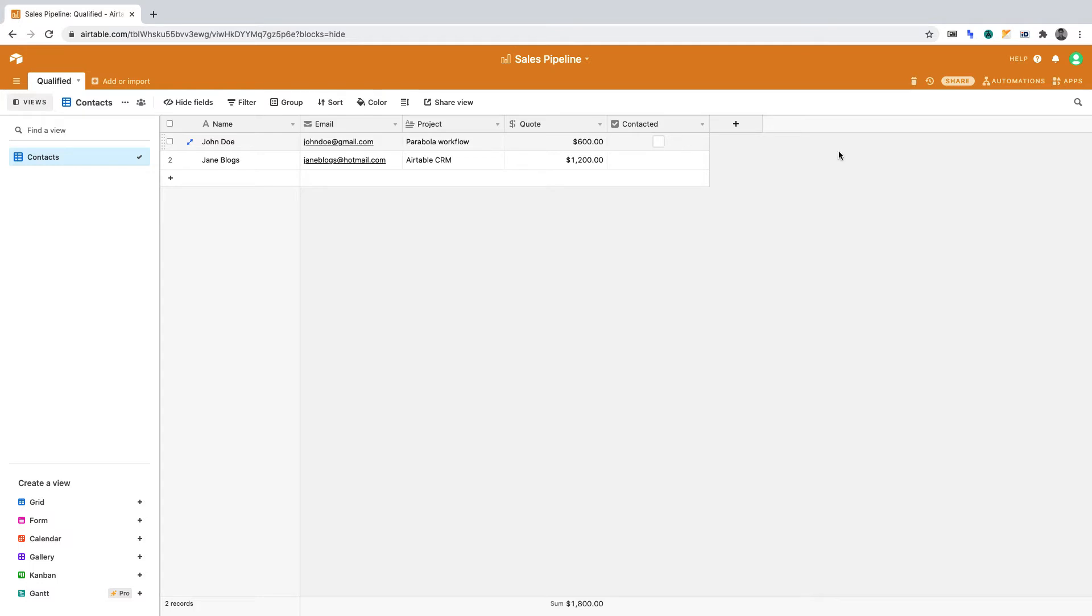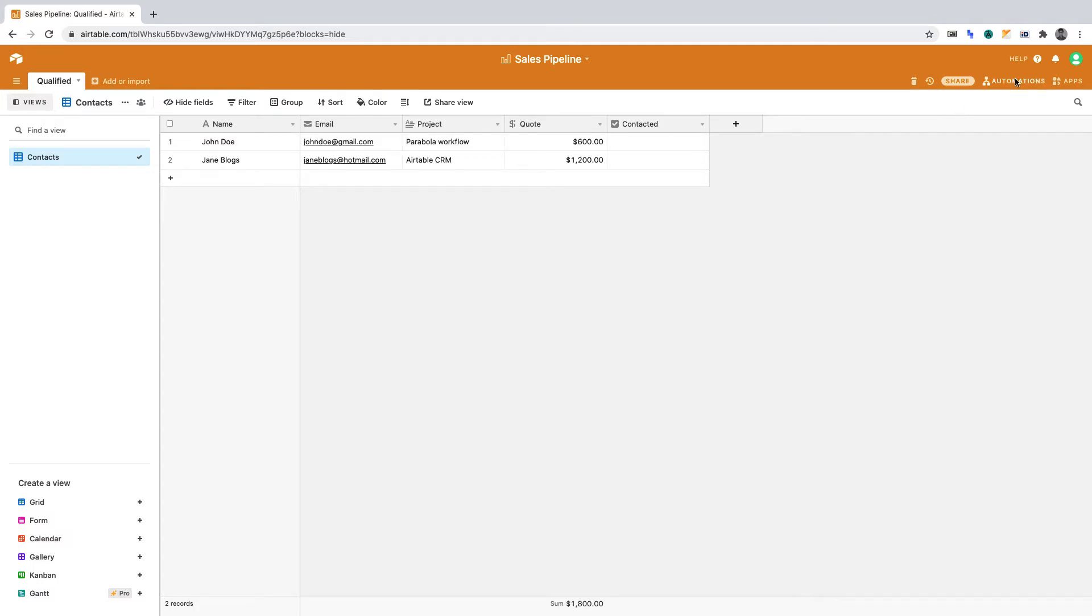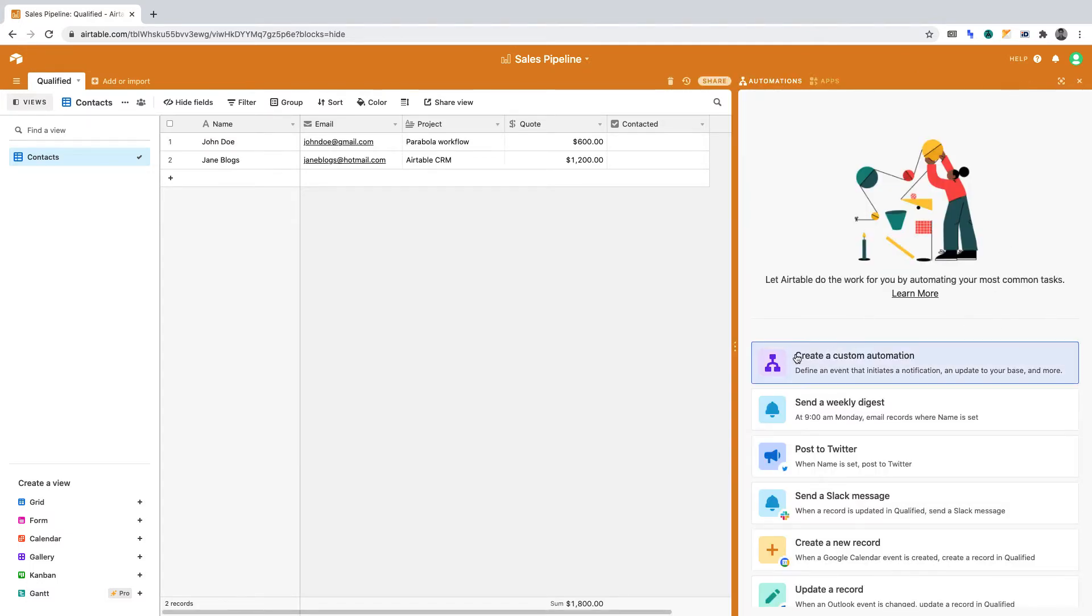Click Automation, then create a custom automation. Let's title this automation email-qualified. Now let's define the trigger.